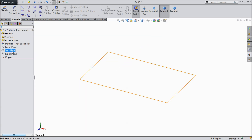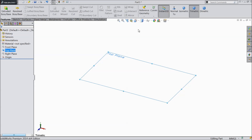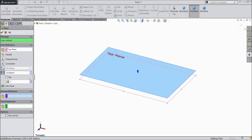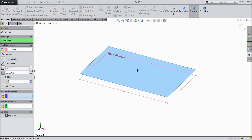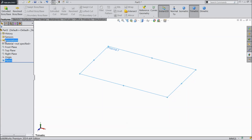Start from the top plane and we will create a plane first. Choose the plane feature, keep 12mm in the upward direction.